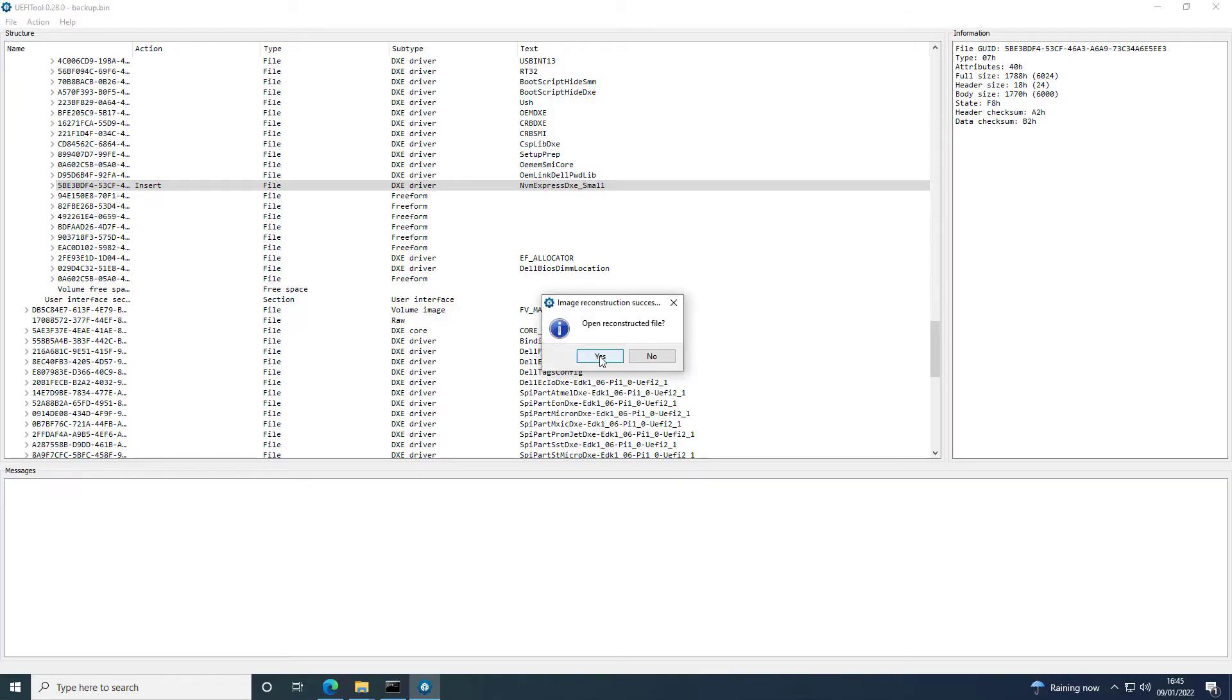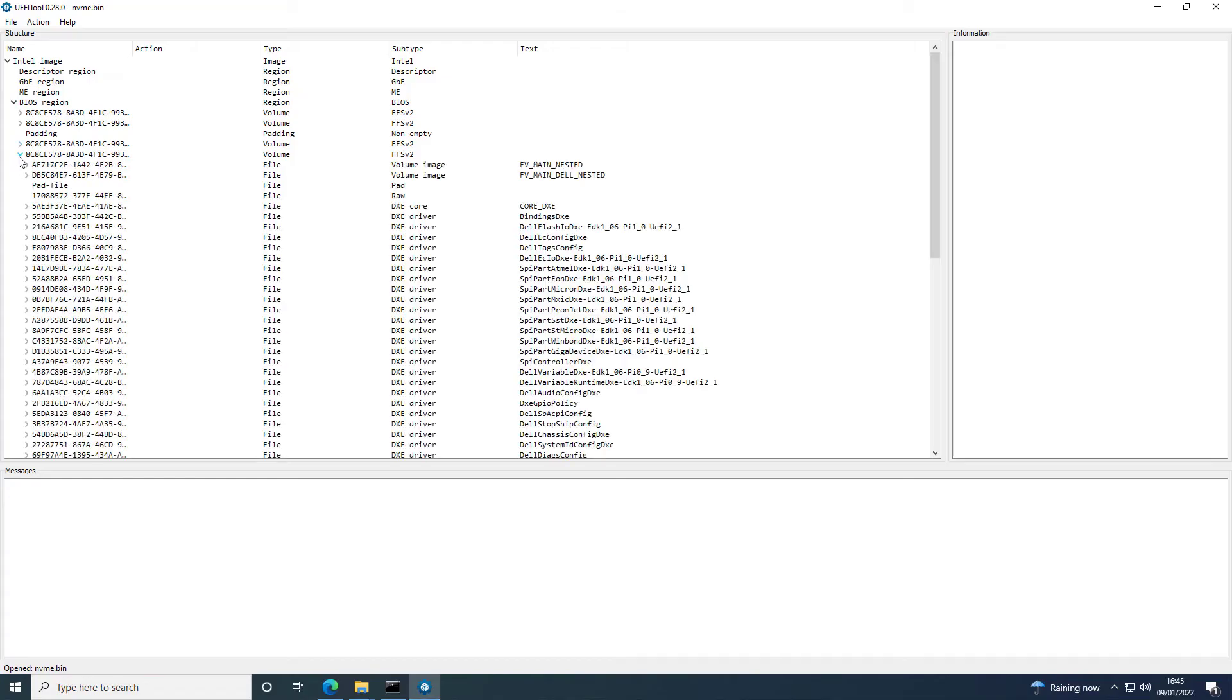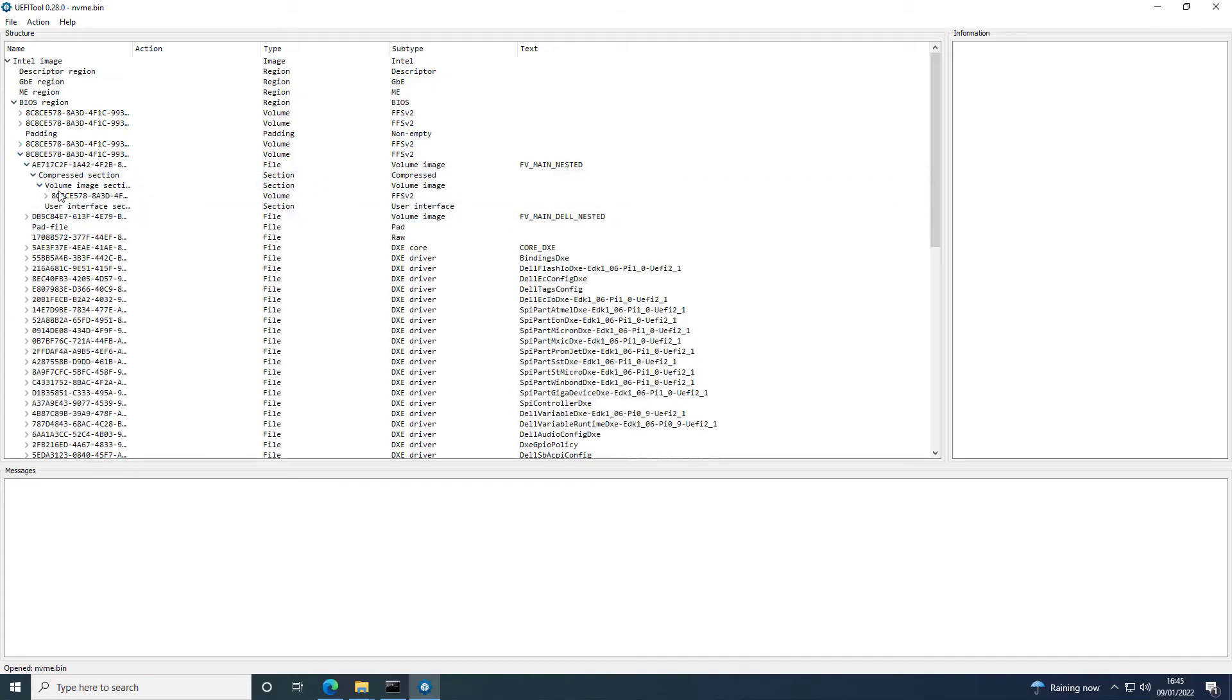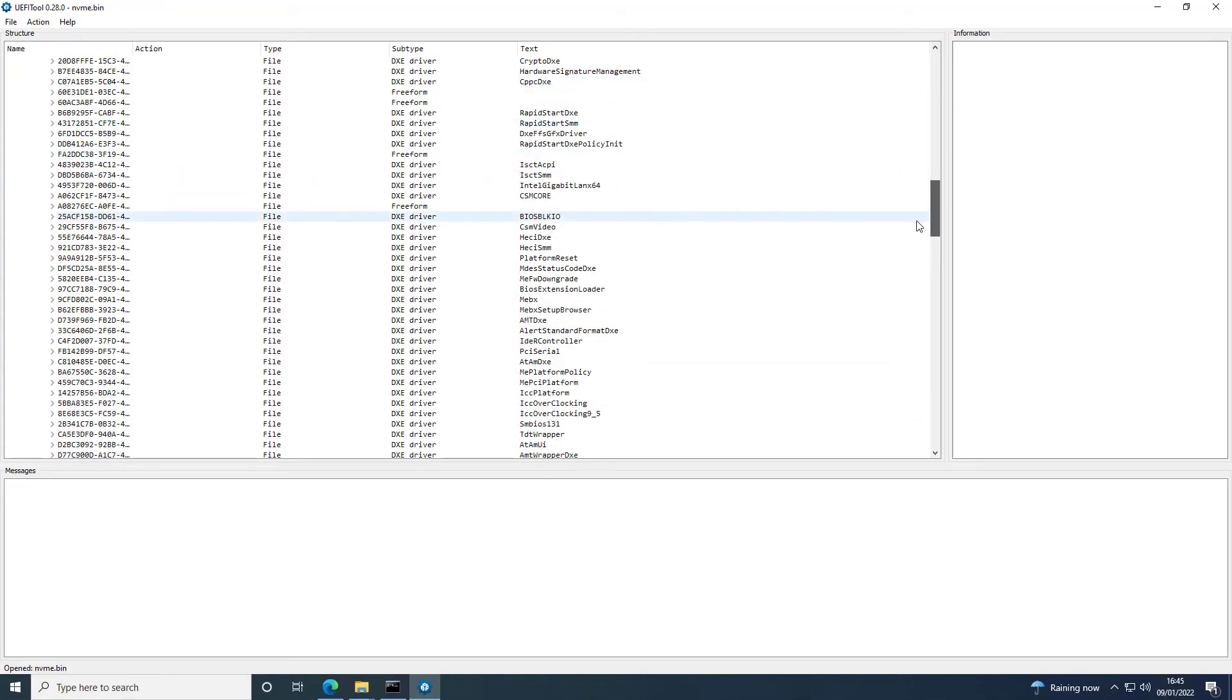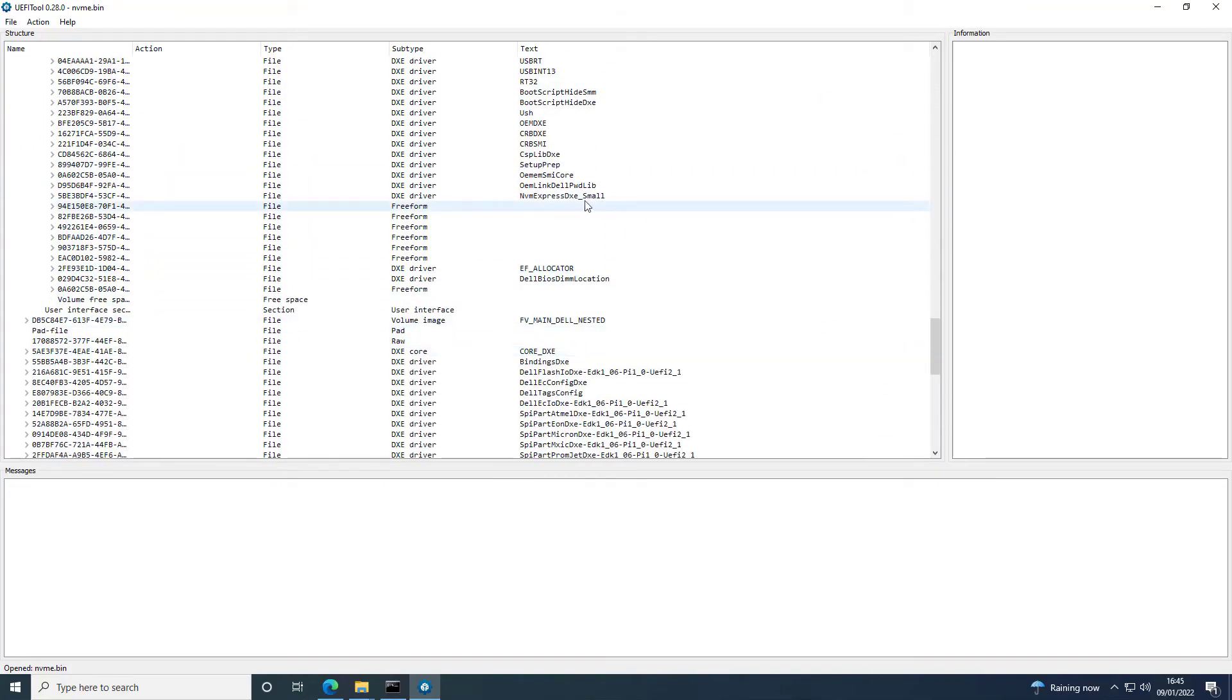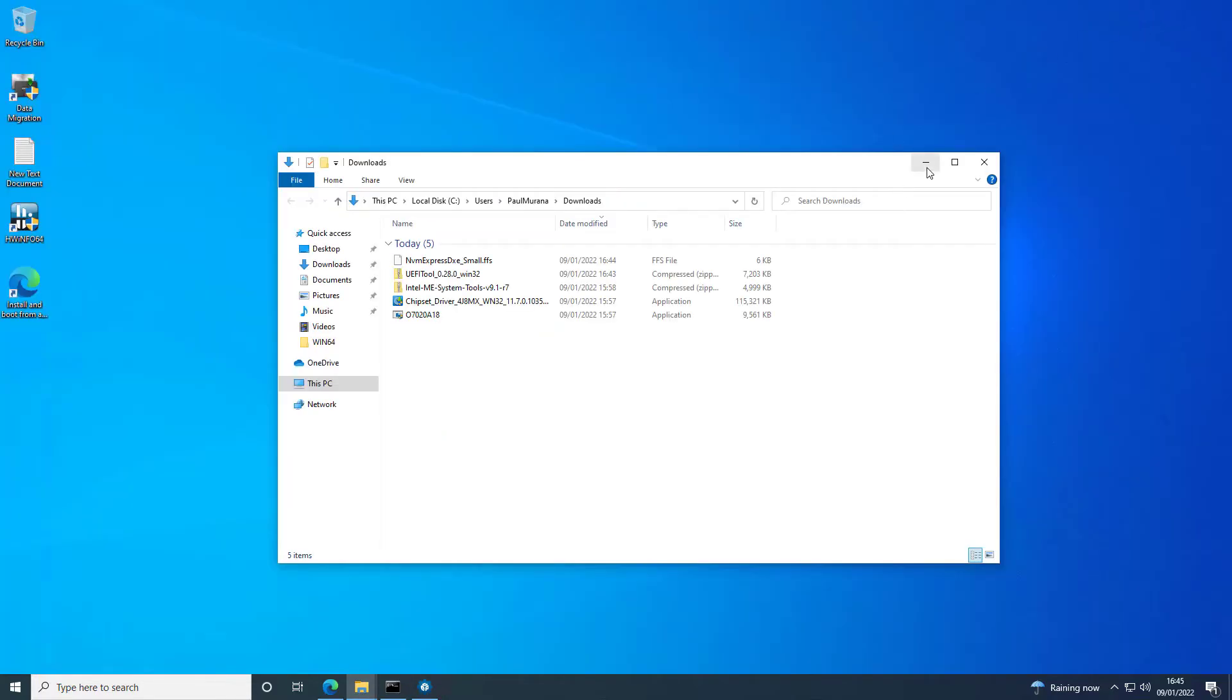And then it will save it and ask if you want to open the reconstructed file. I would suggest you do that and just make sure that it all looks good. So here you can see the NVMe Express driver is in there now.